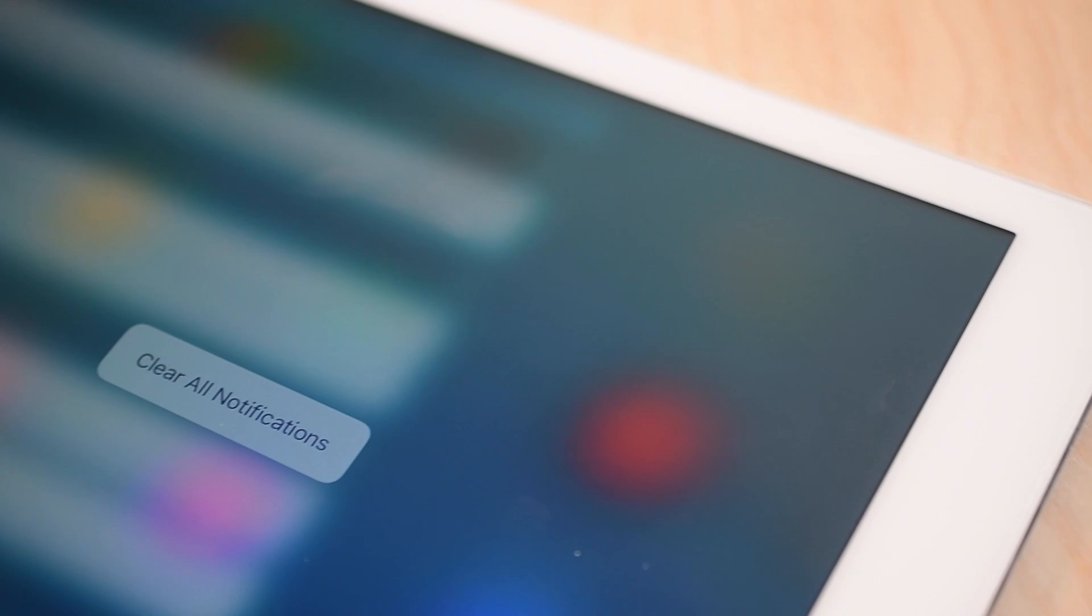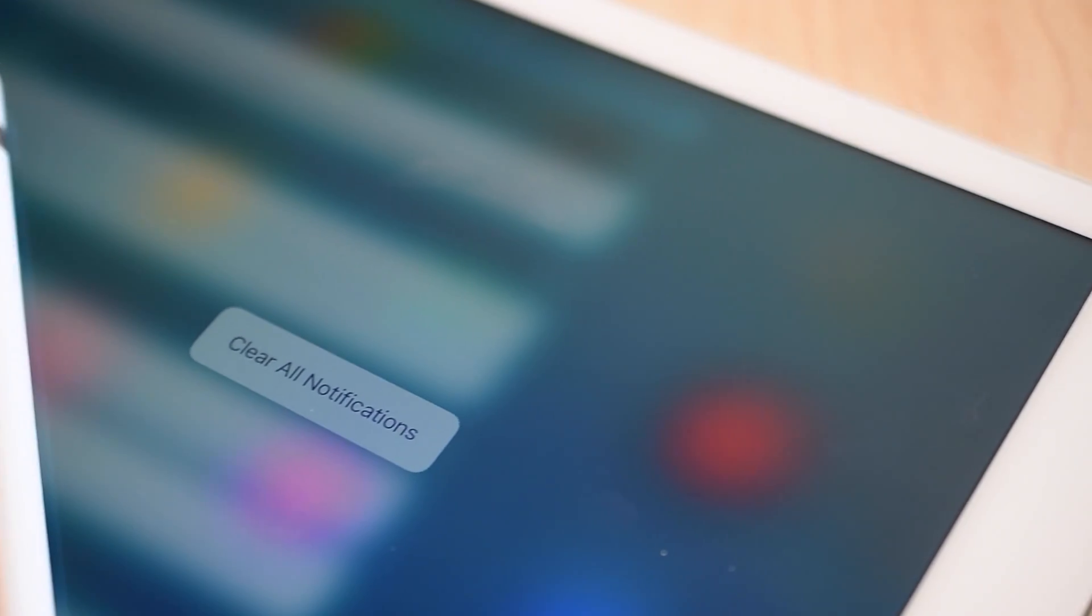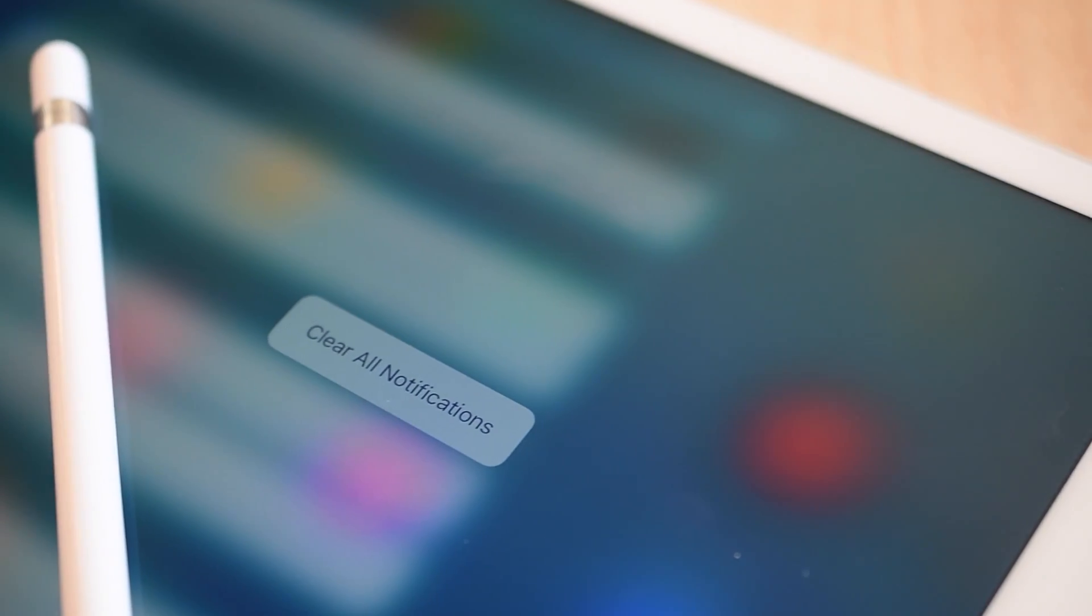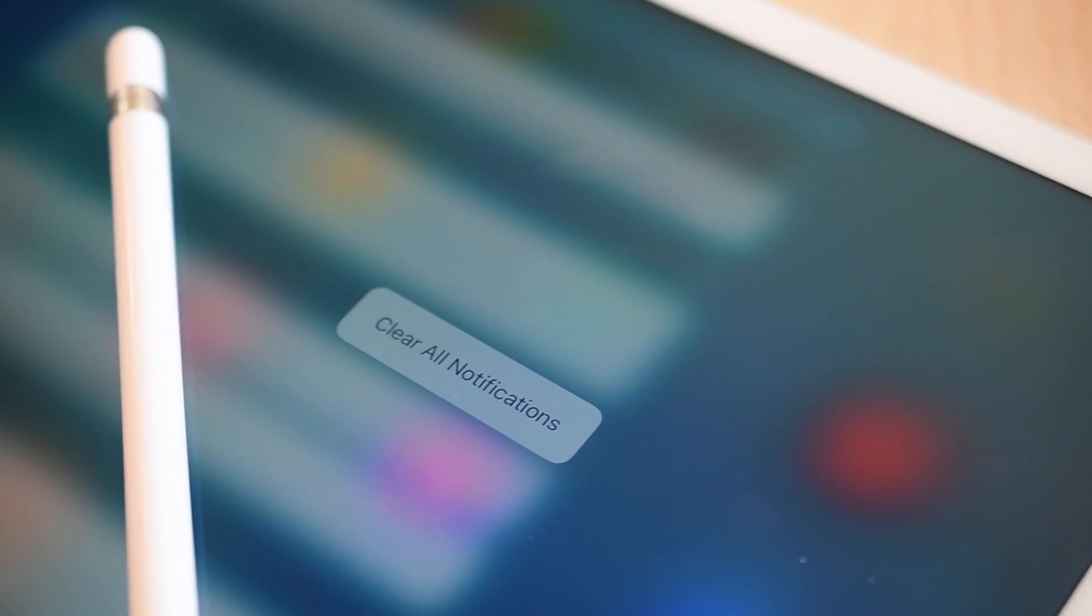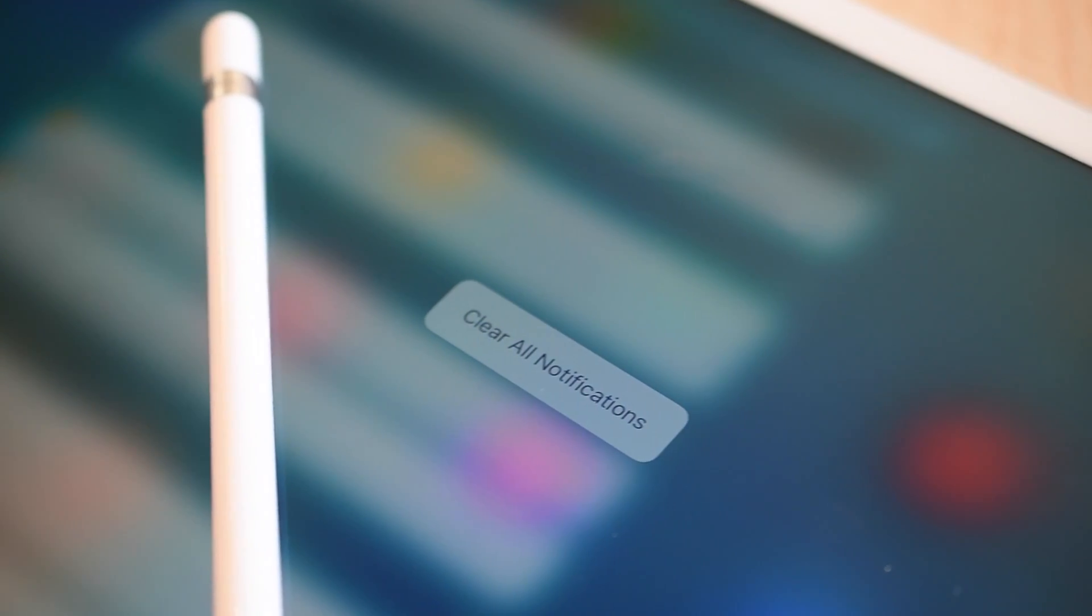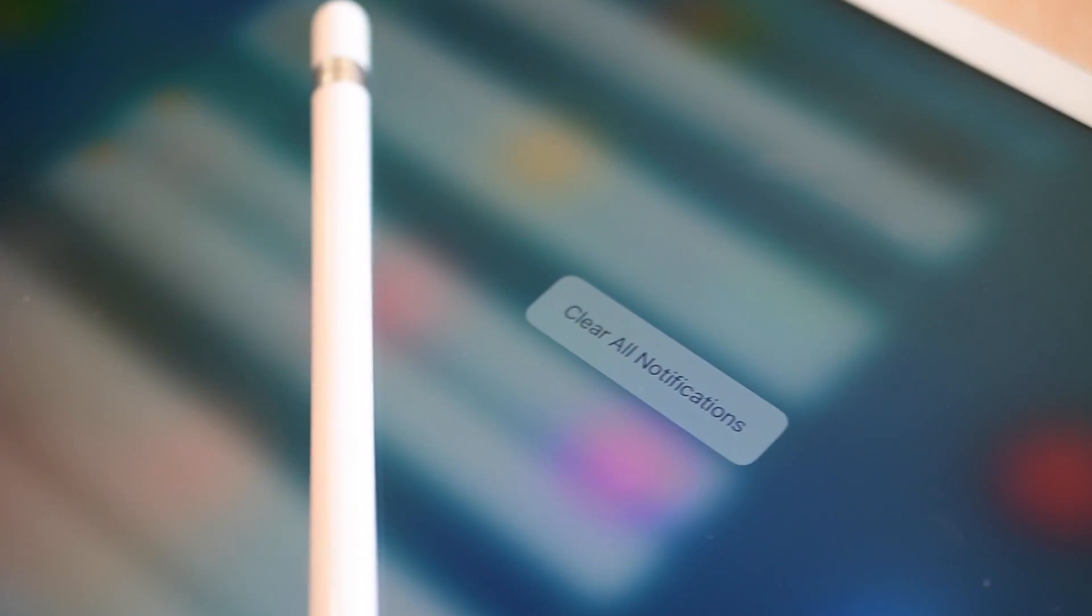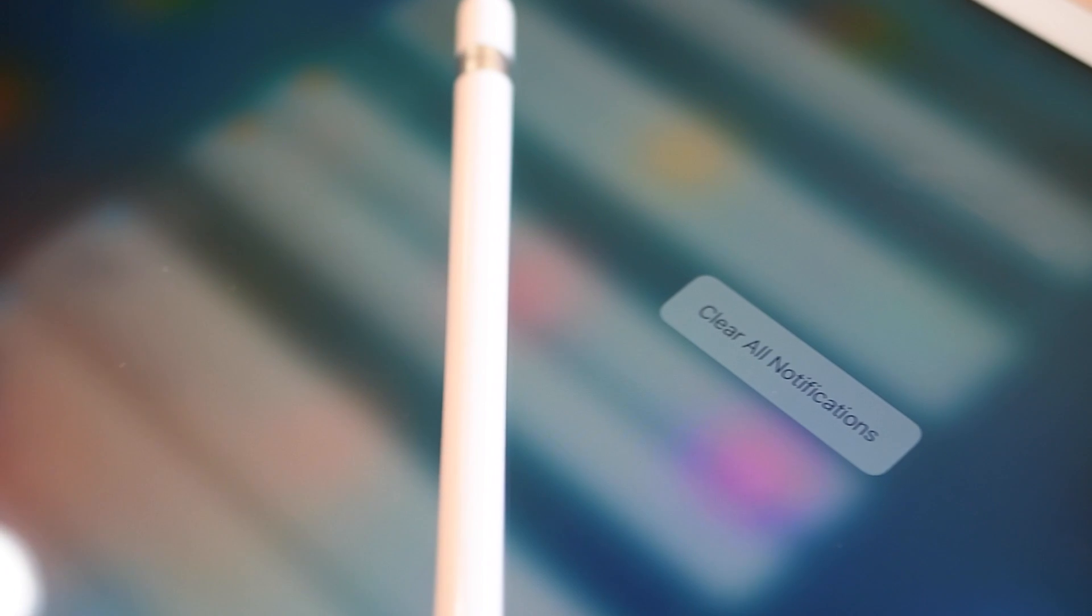It would be kind of silly for Apple to implement this really cool feature and limit it to simply clearing all notifications from Notification Center.